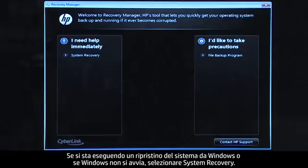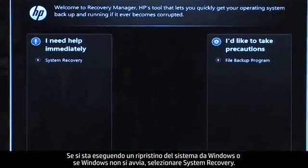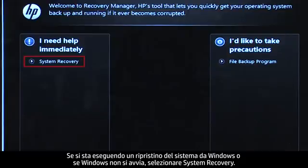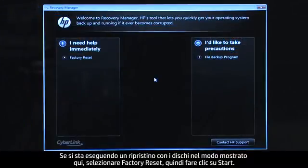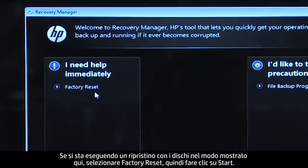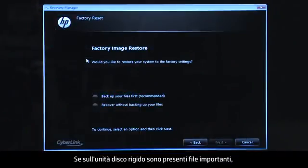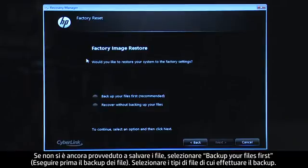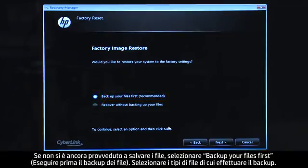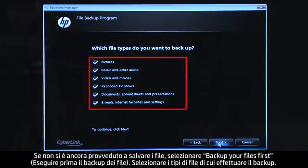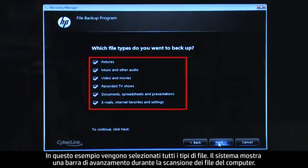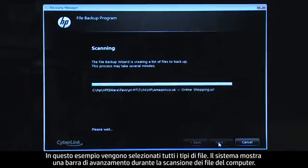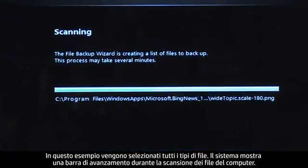If you are performing a system recovery from Windows, or if Windows will not open, you would select System Recovery. If you are performing a recovery with disks, as we are showing here, select Factory Reset and then click Start. If you have any important files that remain on the hard drive, you must back them up at this point, or they will be permanently destroyed by the recovery process. If you have not yet saved your files, select Backup your files first. Select the types of files you want to back up. For this example we will select all the file types. The system shows a progress bar as it scans your computer files.